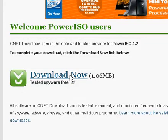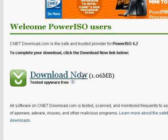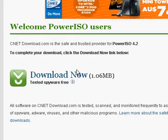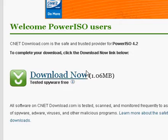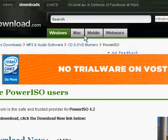Then, it should automatically associate itself with all the major image file formats. Yep.